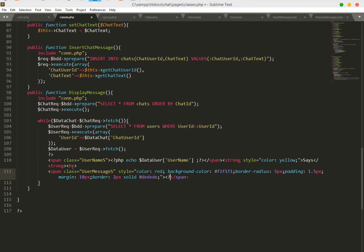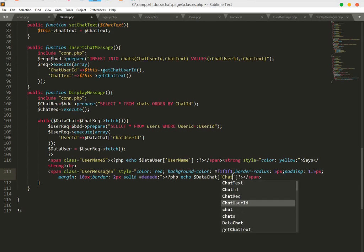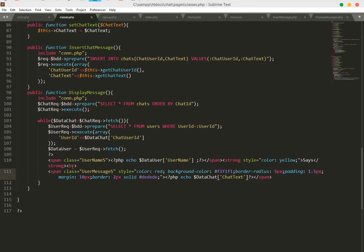Open PHP tags inside the message span and echo the message: echo $data['chat_text']. Save the file.